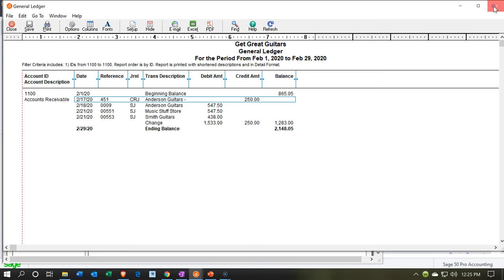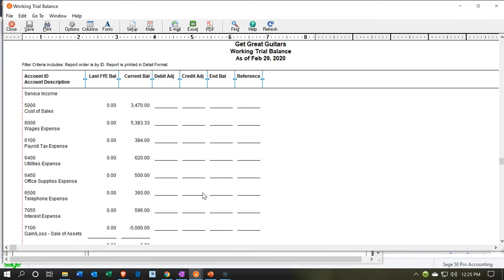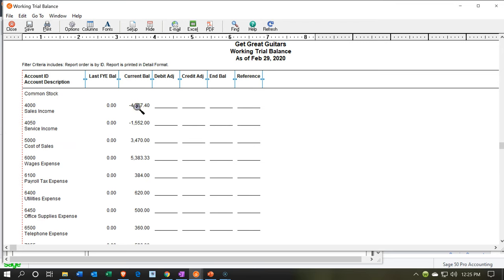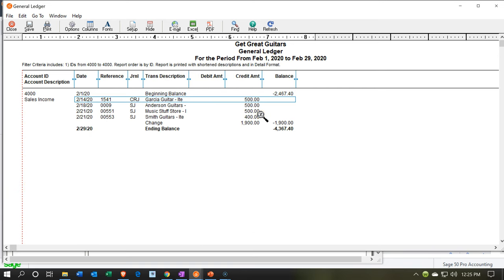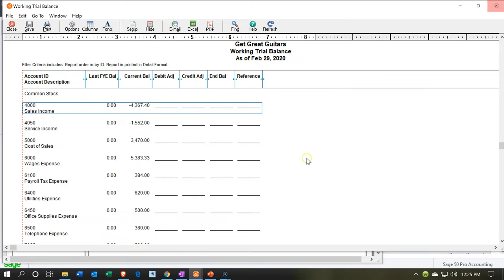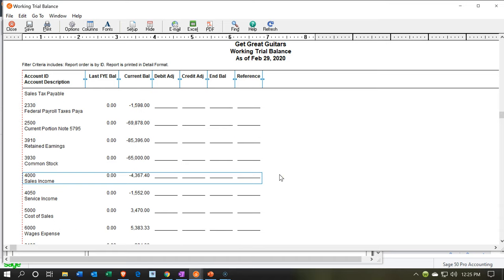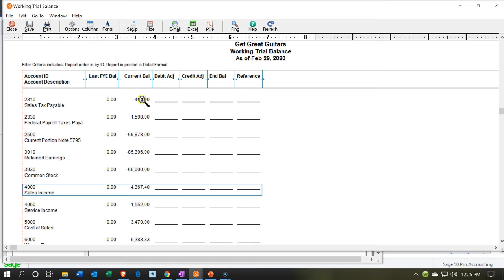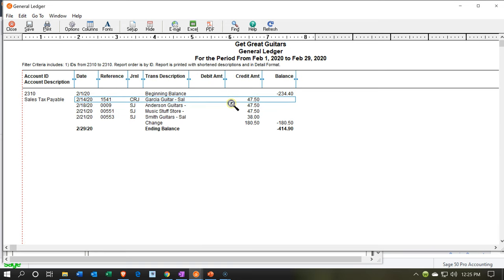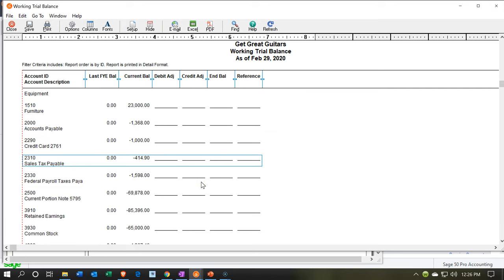The other side goes to revenue. Going down to the income statement accounts in the sales account, we see $500 and $400 for Music Stuff Store and Smith Guitars respectively — the ELP and the semi-hollow body — not including the sales tax. The sales tax is in a liability account: Sales Tax Payable. Double-clicking that, we see $47.50 and $38 for the two transactions.